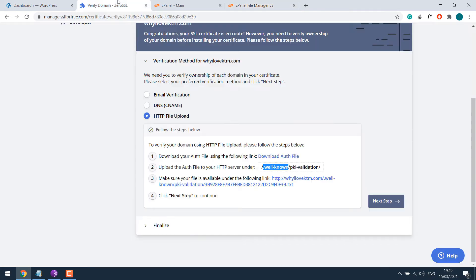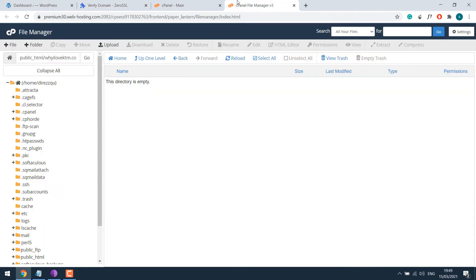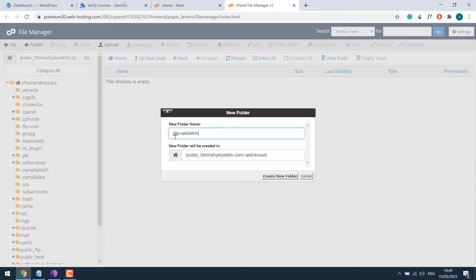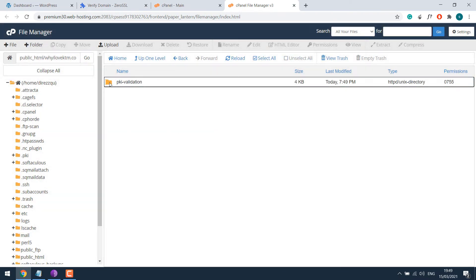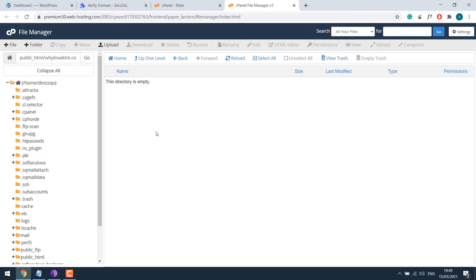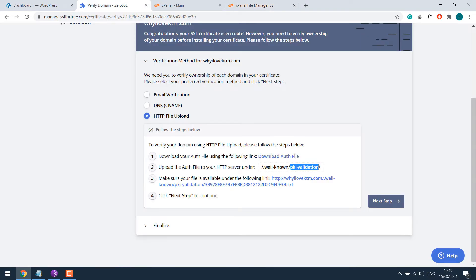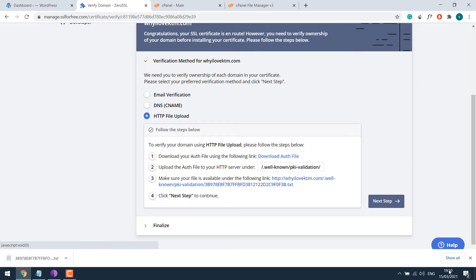Open the folder. Now again create another folder. I will copy it. Create another folder. Give it a name and create. And again open the folder. Now let's verify by downloading the auth file.